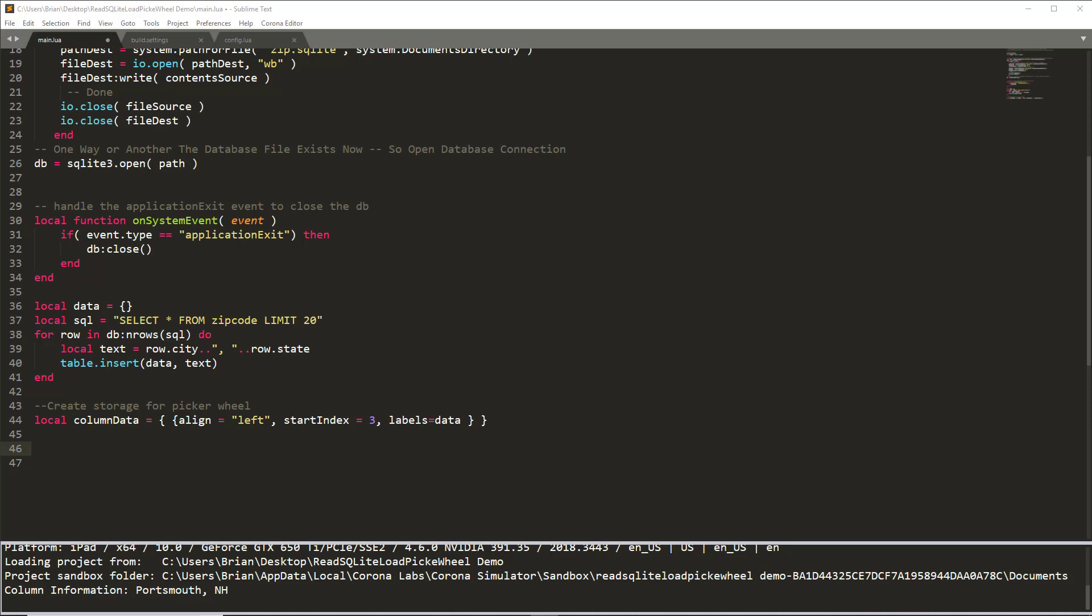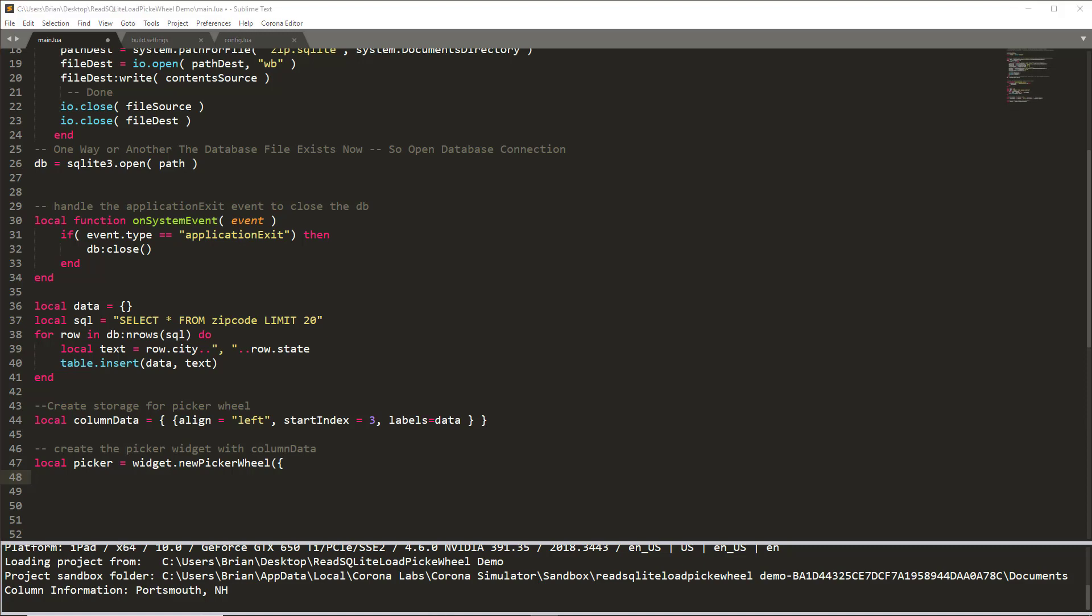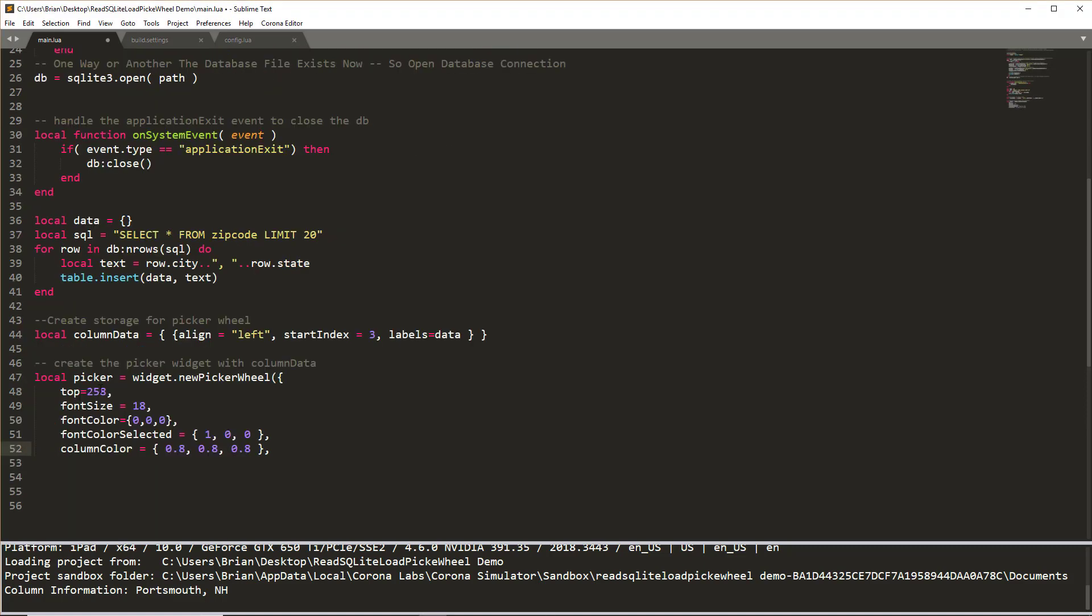So let's go ahead and create the picker wheel. The picker wheel is just simply going to make a call to widget.new picker wheel, passing it parentheses and the start of a table, and then we need to pass it the parameters of that picker wheel. So I'm going to pass it telling it that I want the top of the picker wheel to start 258 pixels down from the top. The font size is going to be 18. We'll set the font color to black. The font color selected, i.e. the third object or the whatever's in the selection criteria is going to be red.